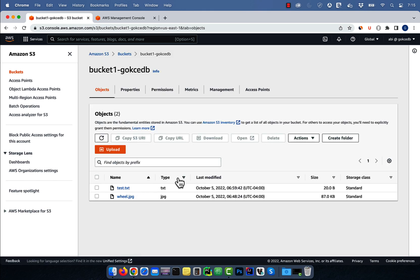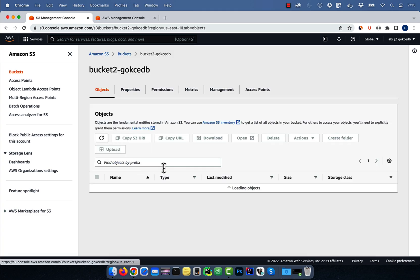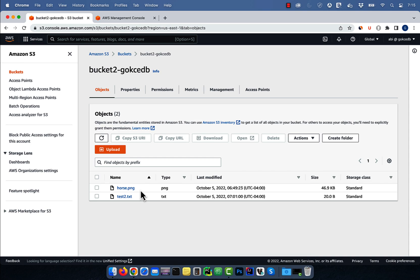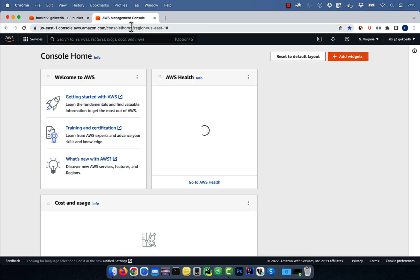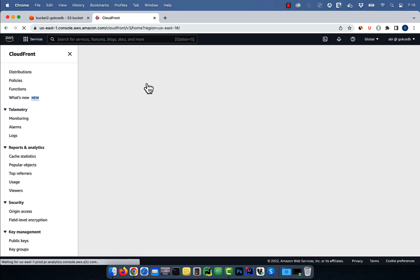In bucket 1 I have a JPG file and a text file, and in bucket 2 I have a PNG file and a text file. Let's navigate to the CloudFront service.